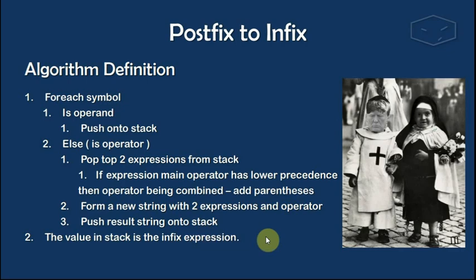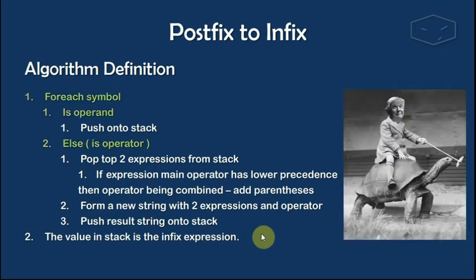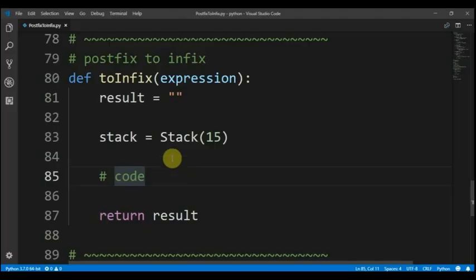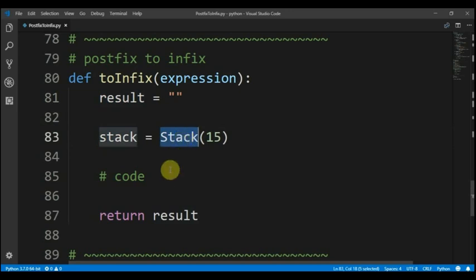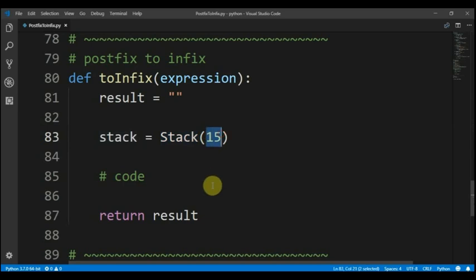So now let's do this in code. The first thing that we need to do is, for each symbol, we will evaluate if the symbol is an operand or if it is an operator. I already have this function set up — 'to_infix' — and it receives an expression, a string. It returns a result that is a string, and also it has a stack. This stack is implemented in another video and I will leave the link in the description. It will have a maximum of 15 elements. Our code will go here.